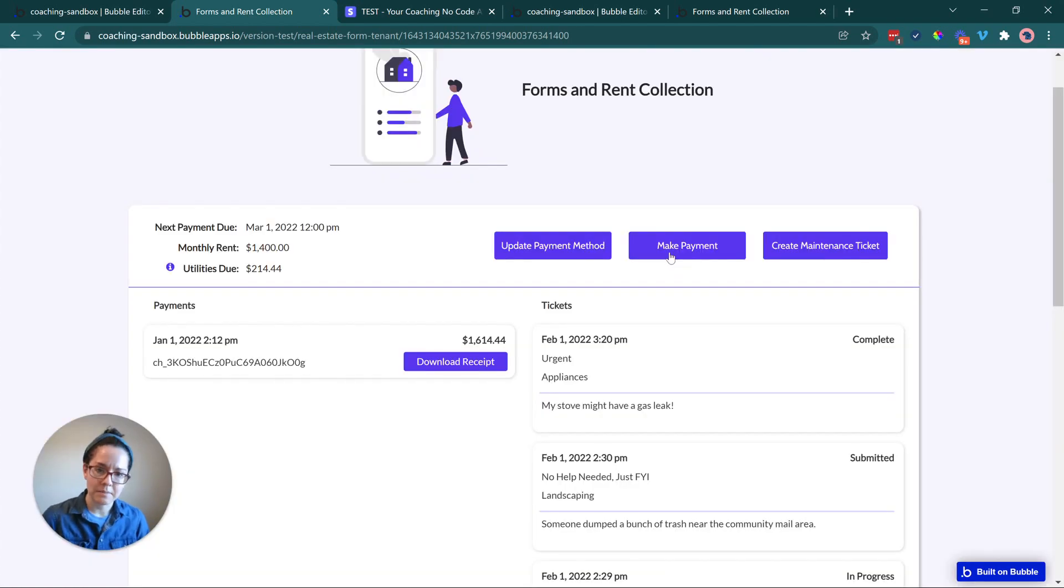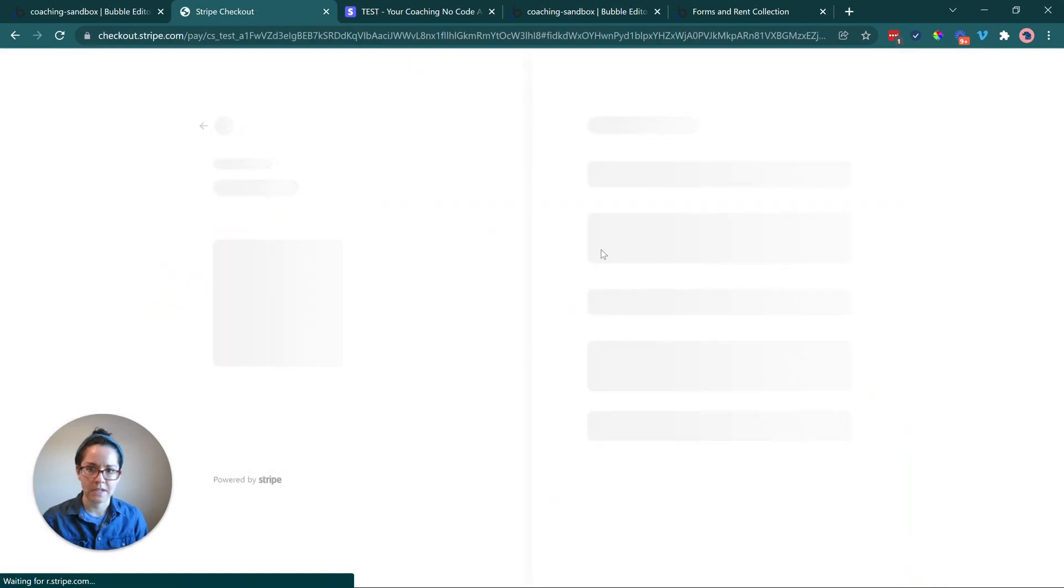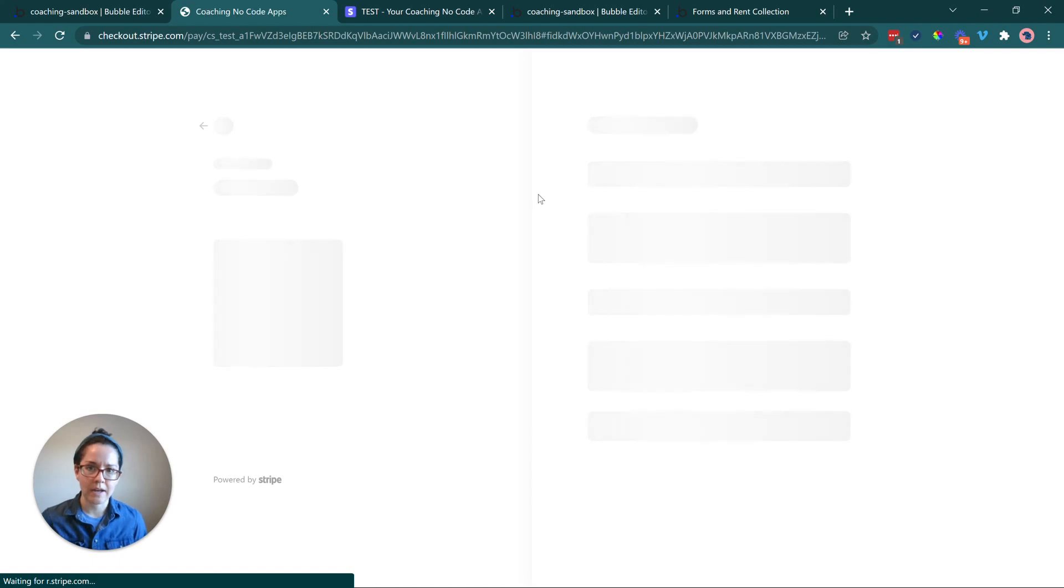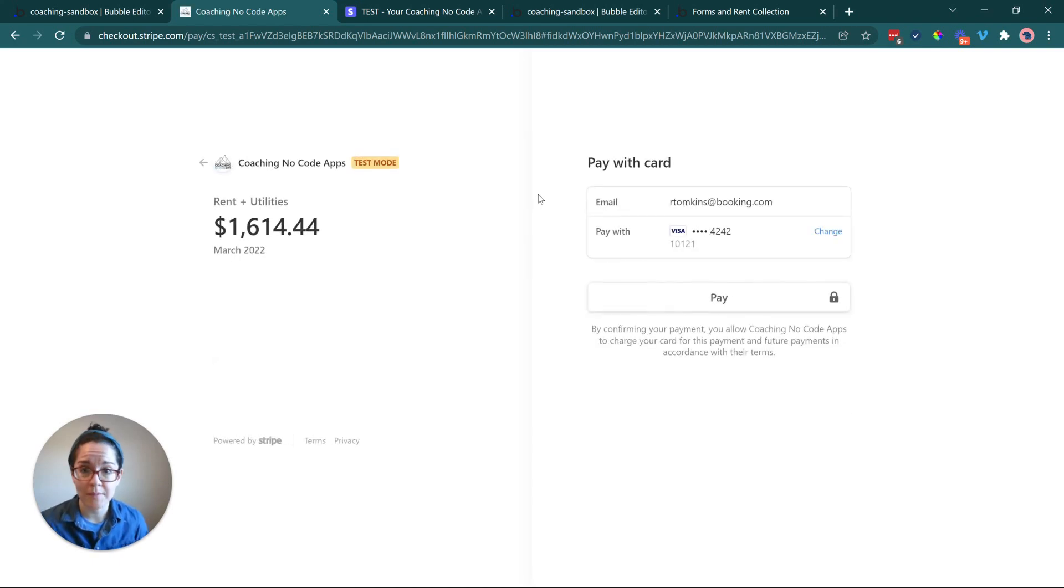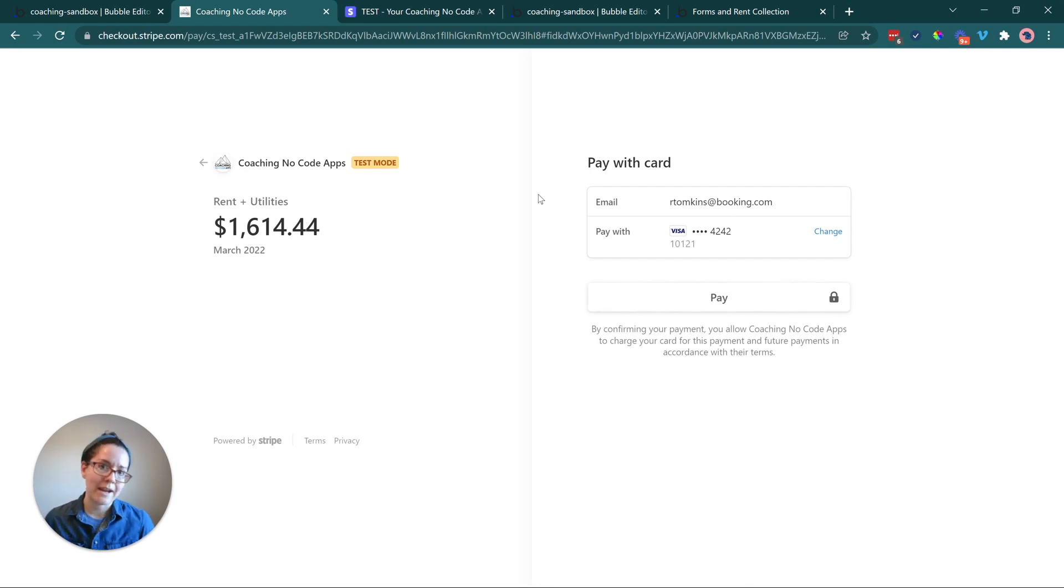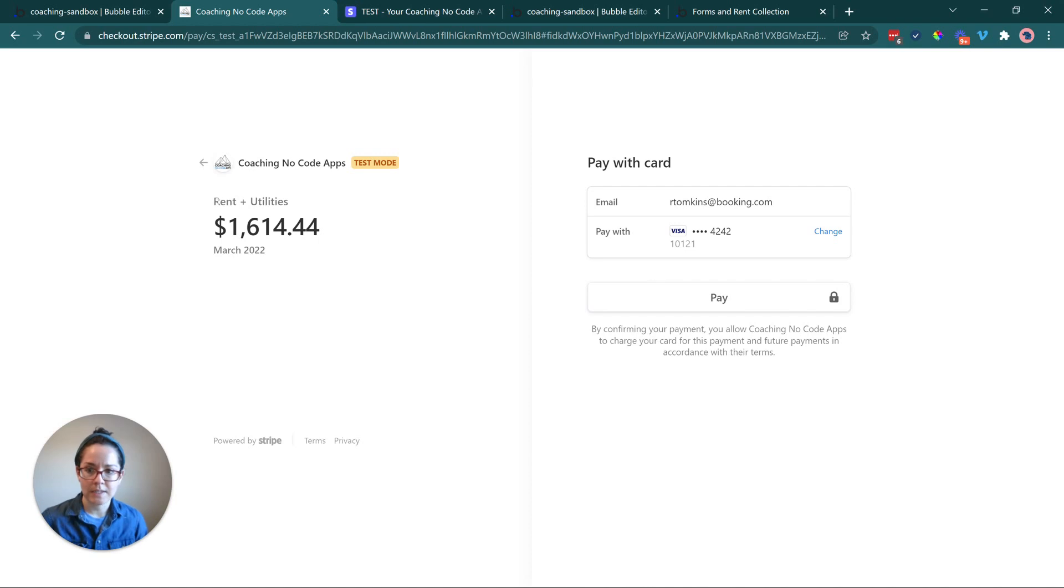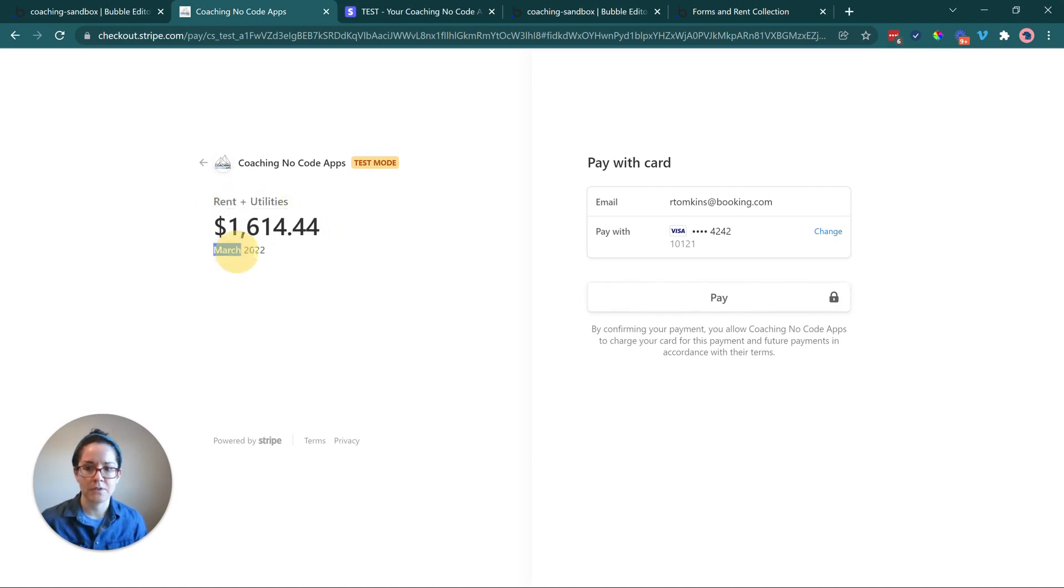Creates a new ticket in the database. That way the owner or the maintenance team can see all of the tickets coming in from all of their properties, all of their tenants, all at once. I'll show you that in a second. Here I can click to make a payment. I might as well go through the whole flow here so you can see what I've done. This is going to take me to a pre-built checkout page that Stripe has that they make available for you.